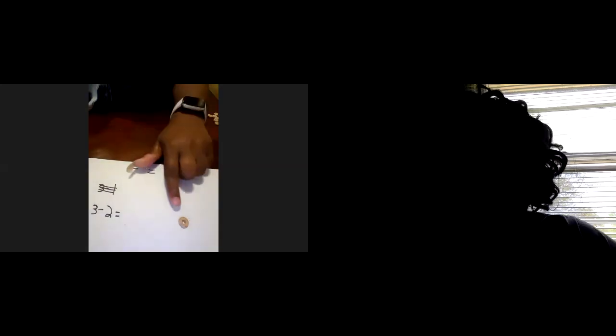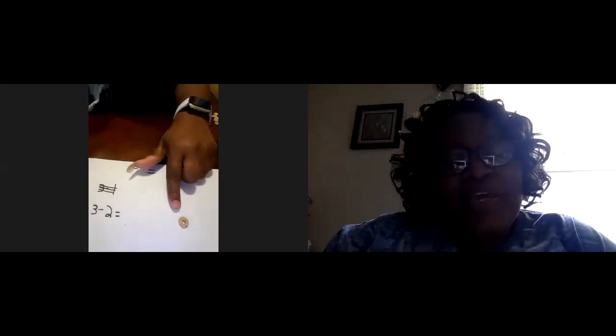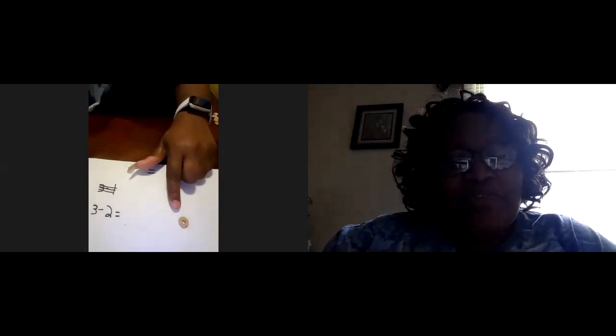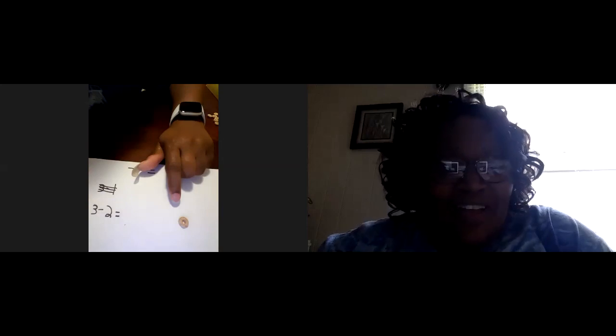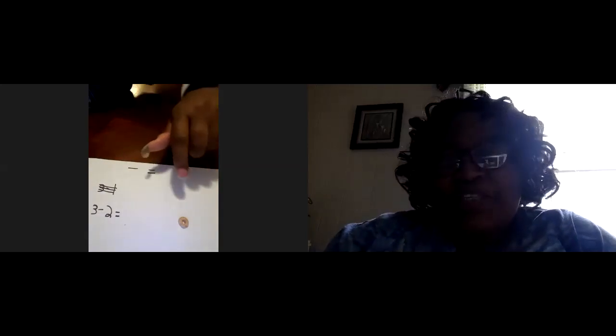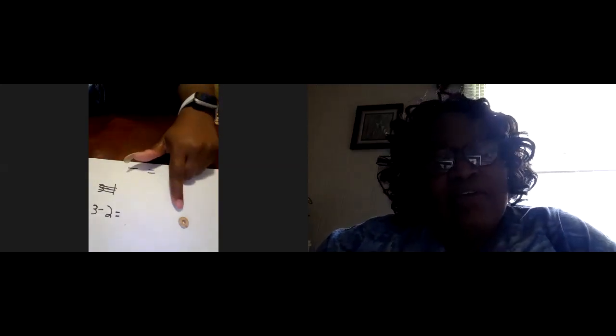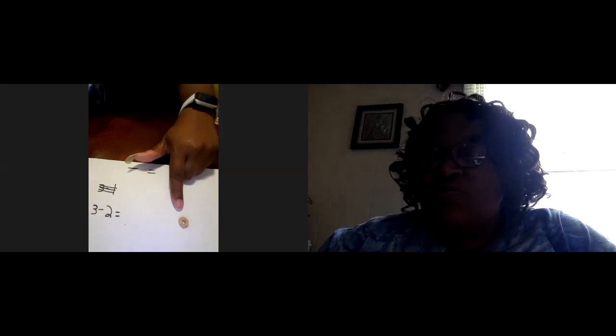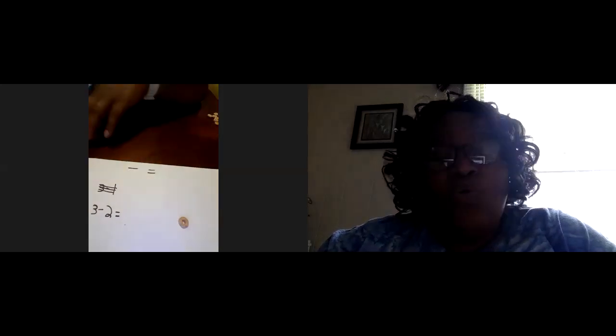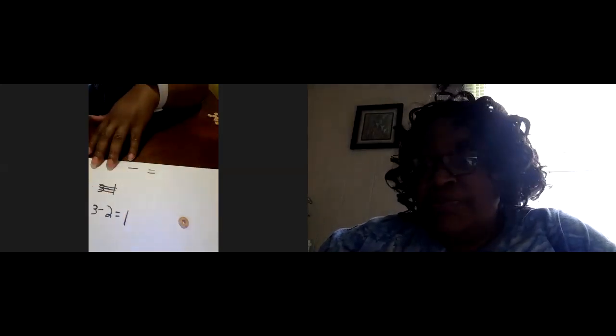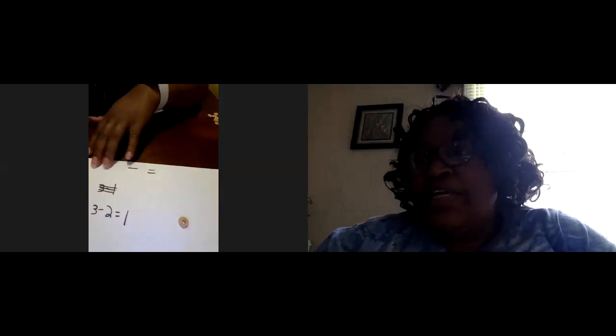How many do we have left? Two. Take away two. Three take away two, Miss Tiffany. There we go. Three take away two equals one. So the difference is one, or the answer is one.